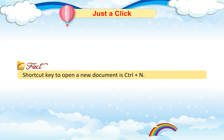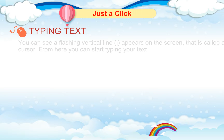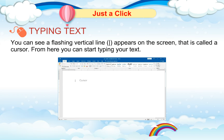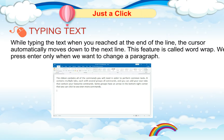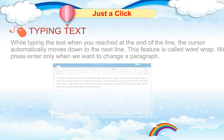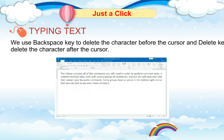Fact: The shortcut key to open a new document is Ctrl + N. Typing Text: You can see a flashing vertical line on the screen — this is called a cursor. From here, you can start typing your text. While typing, when you reach the end of the line, the cursor automatically moves down to the next line. This feature is called Word Wrap. We press Enter only when we want to change a paragraph. We use the Backspace key to delete the character before the cursor and the Delete key to delete the character after the cursor.